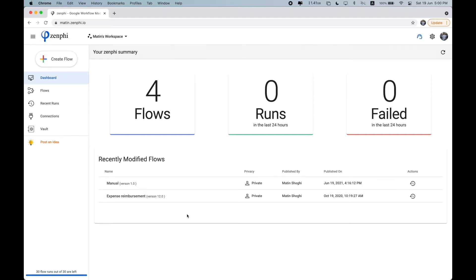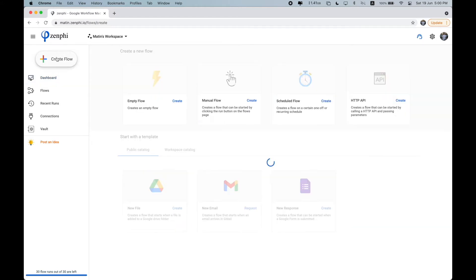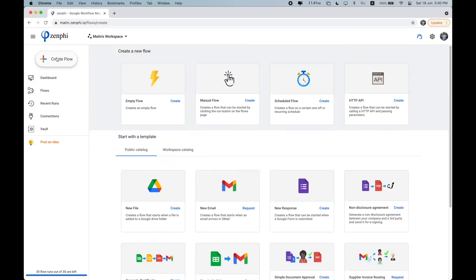So let's get started. There are just a few concepts that you need to get familiar with at Zenfee, and the first one being a flow. So everything in Zenfee revolves around a flow. A flow is an implementation of a process or part of a process.